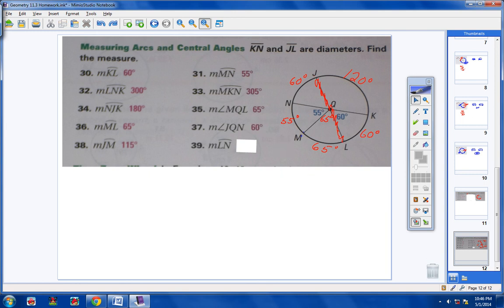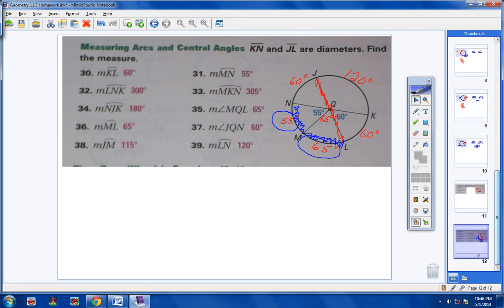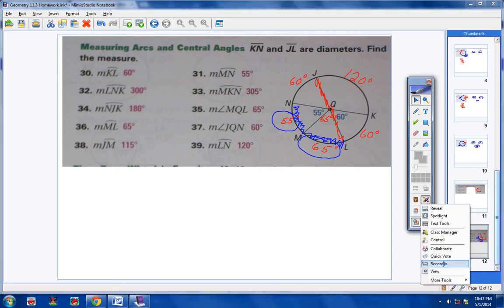And lastly, arc LN: starting at L and going to N. It looks like we're dealing with two arcs — one is 65 and one is 55. Adding those two together gives you 120 degrees. What we're practicing today is understanding that central angles give you the measurement of their arc, and recognizing major arcs, minor arcs, semicircles, and all of those types of things. I hope this has been a help. Call or email if you have any questions.